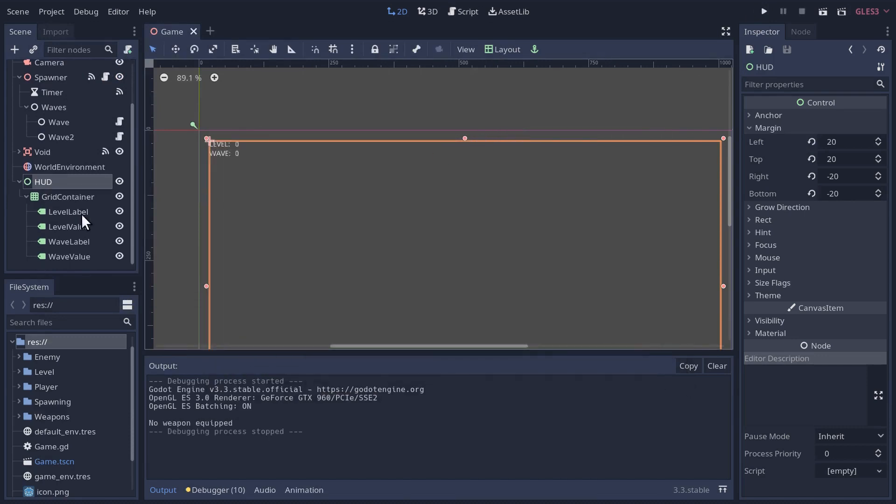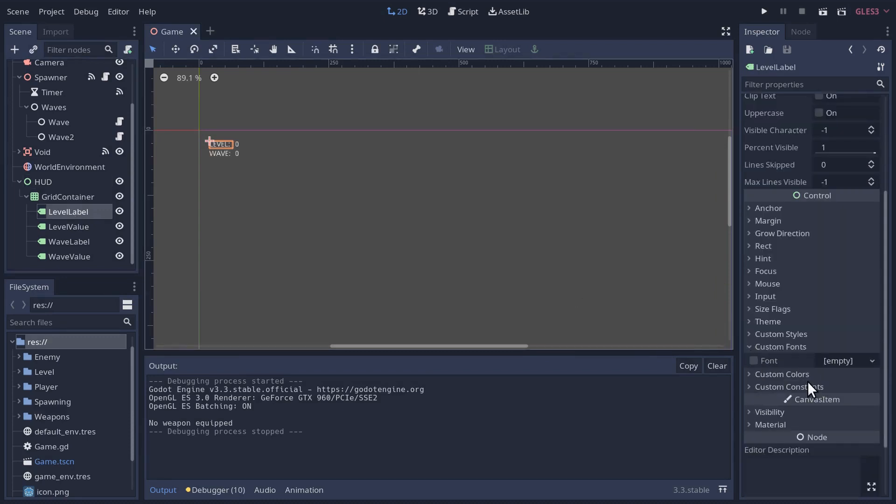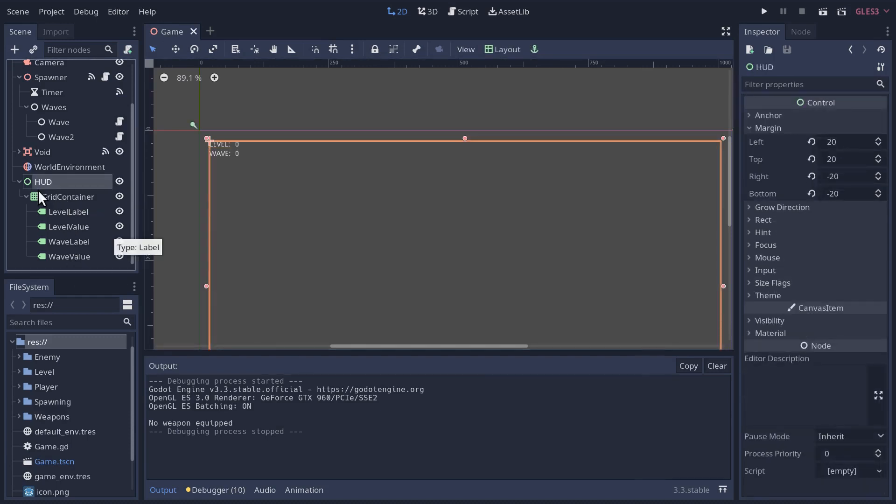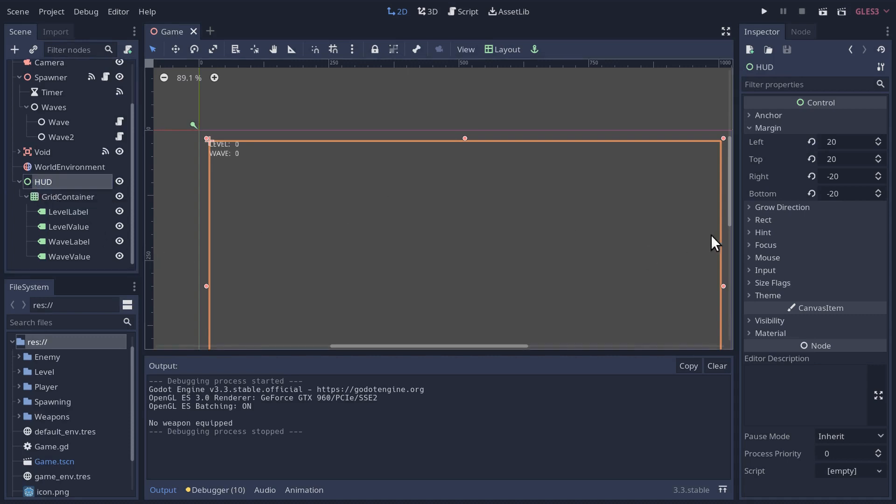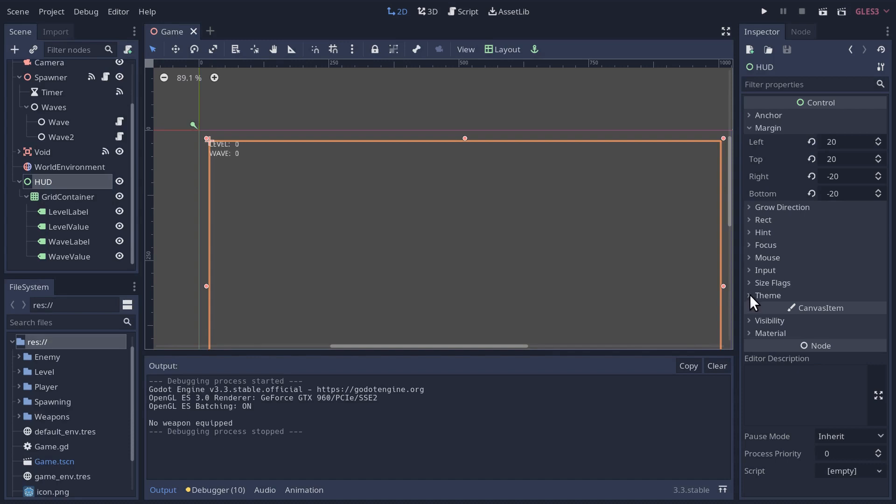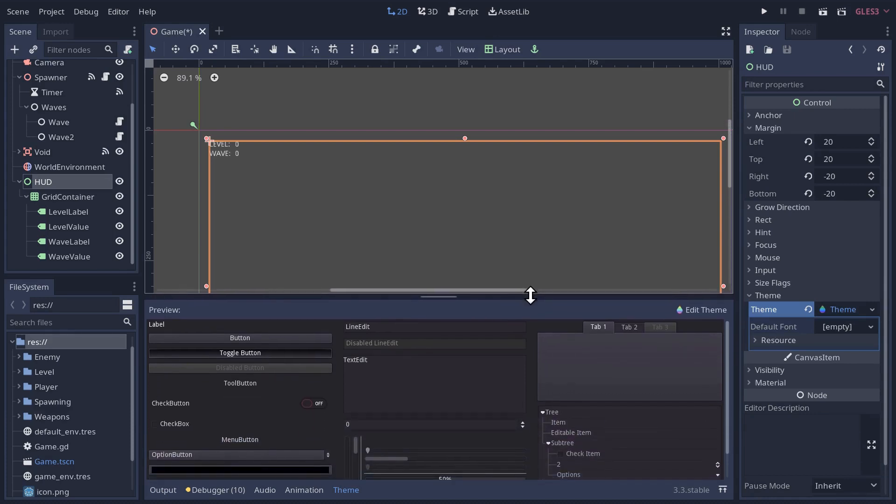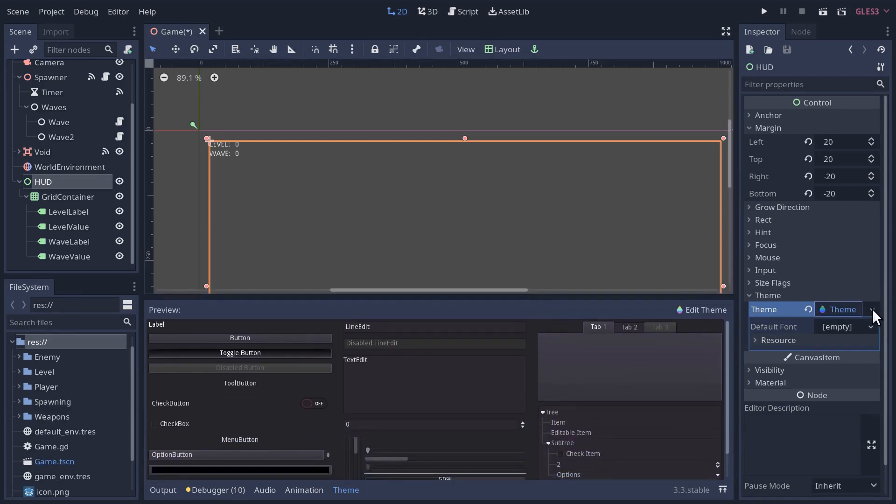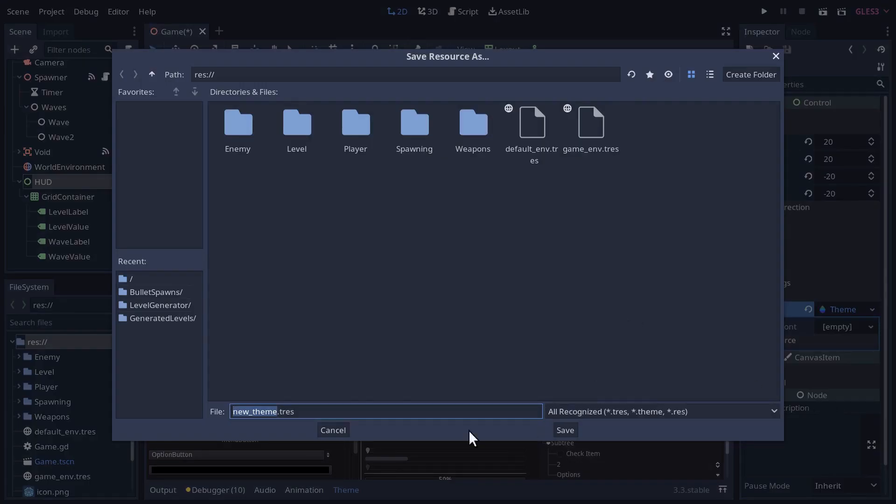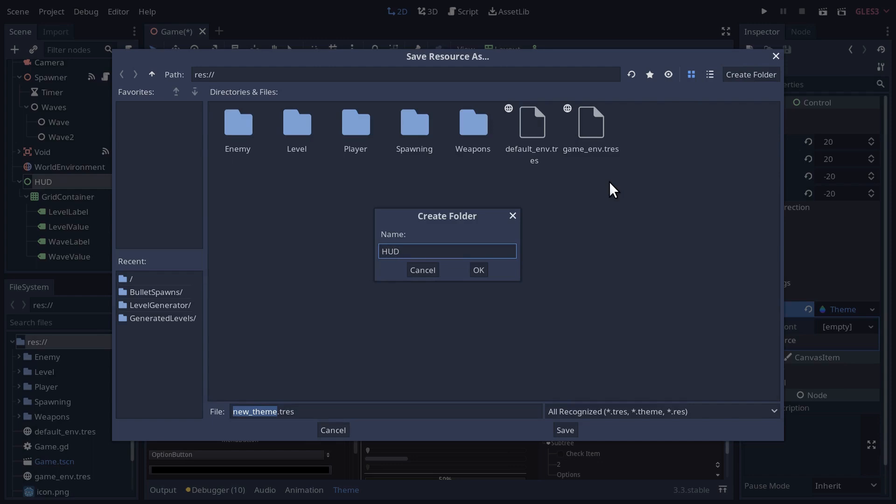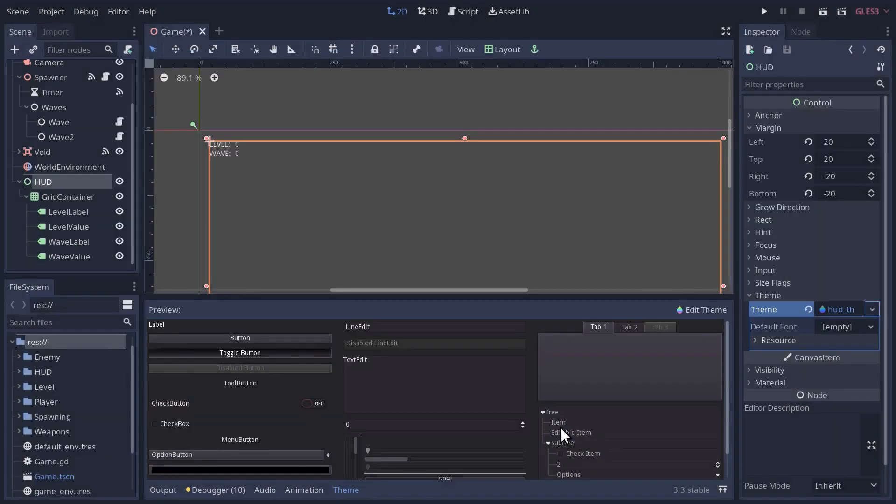The text is really small for these labels. We could go and update the fonts here, but I don't want to do that with all our labels. Let's actually just create a theme for our heads up display. We'll go under theme, and then let's create a new theme. I'm going to save it in a new folder we'll call heads up display HUD, and I'm going to call it HUD theme.